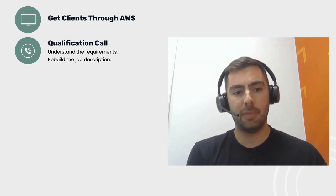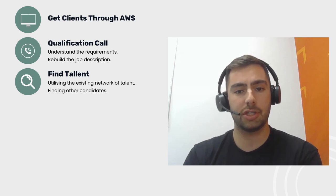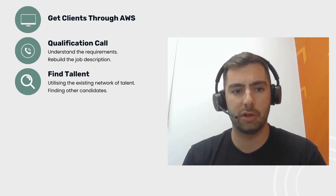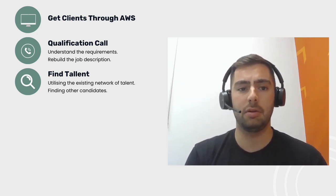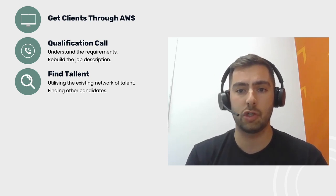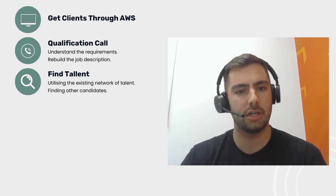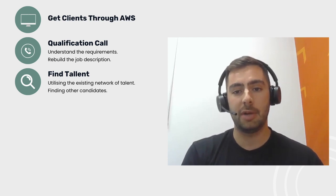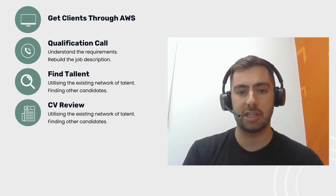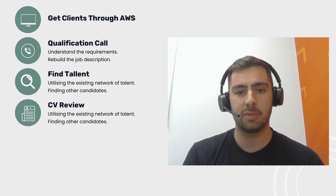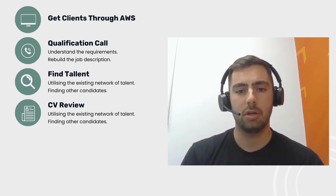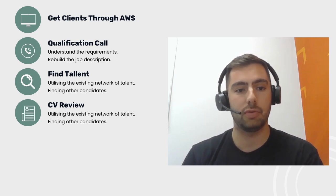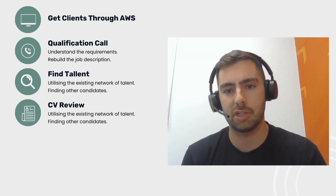From that qualification call, we'll go off into our networks that we work with, that we maybe know are already looking, contact them. Normally within 24 to 48 hours, we will have a shortlist of five qualified candidates for every role. Following that, we'll then book in a hiring manager CV review, and it's a chance for me to give a character description of each of the candidates and why they're looking for this role.